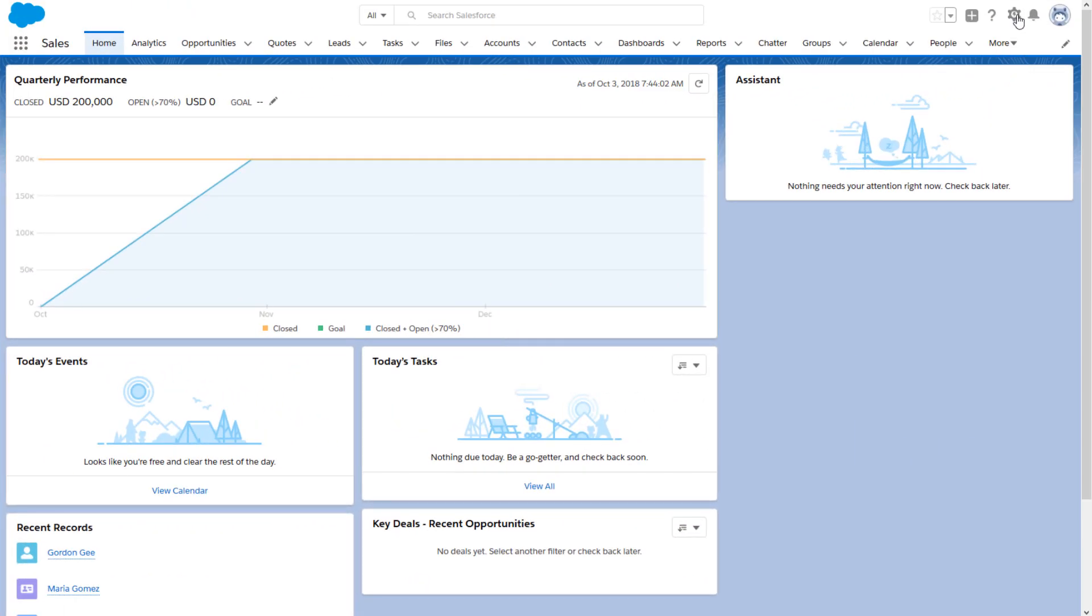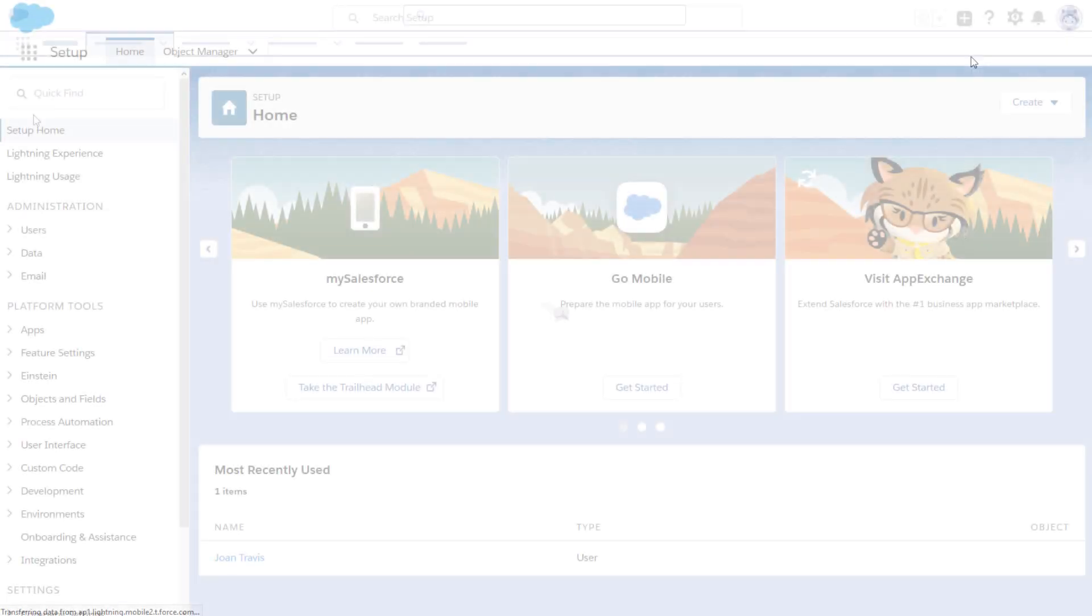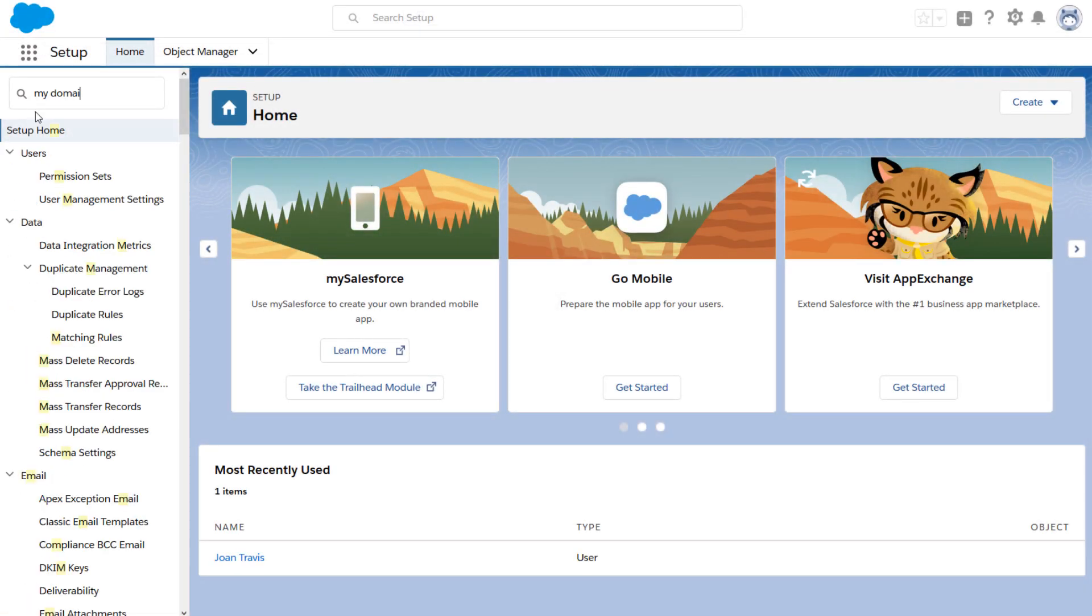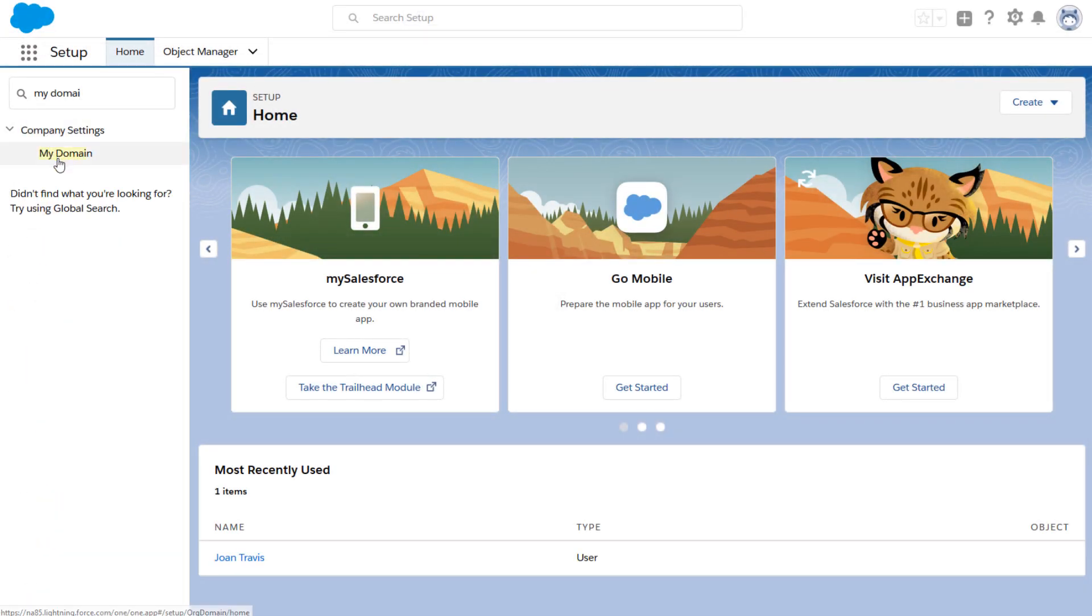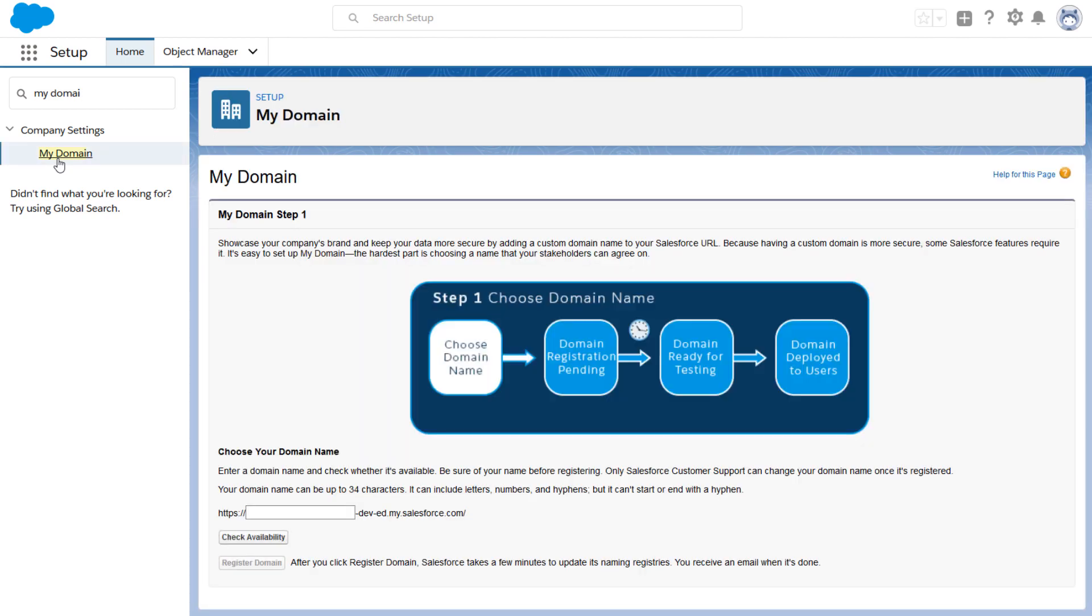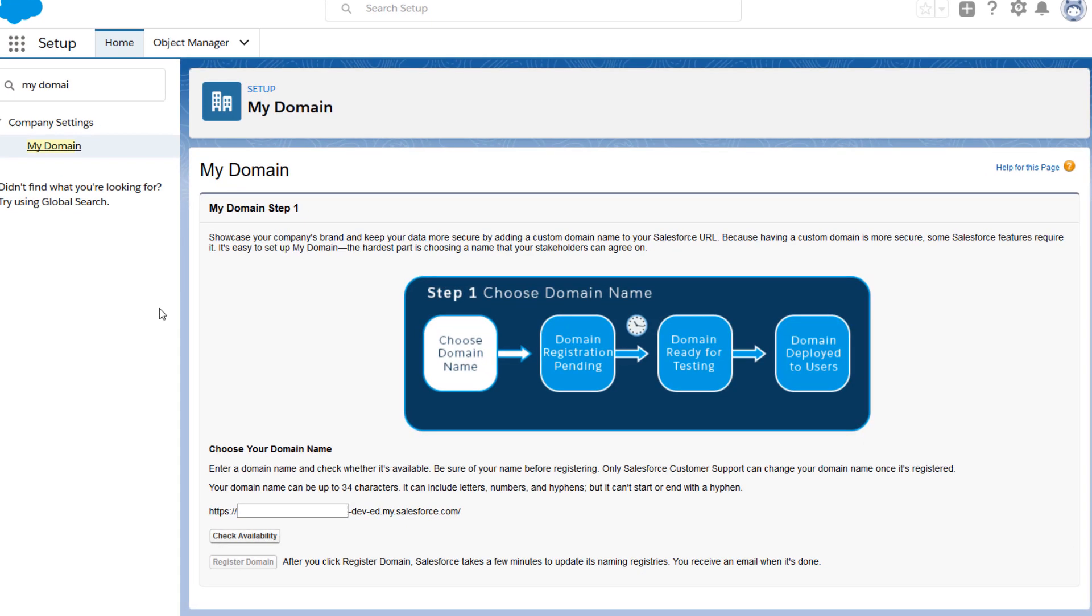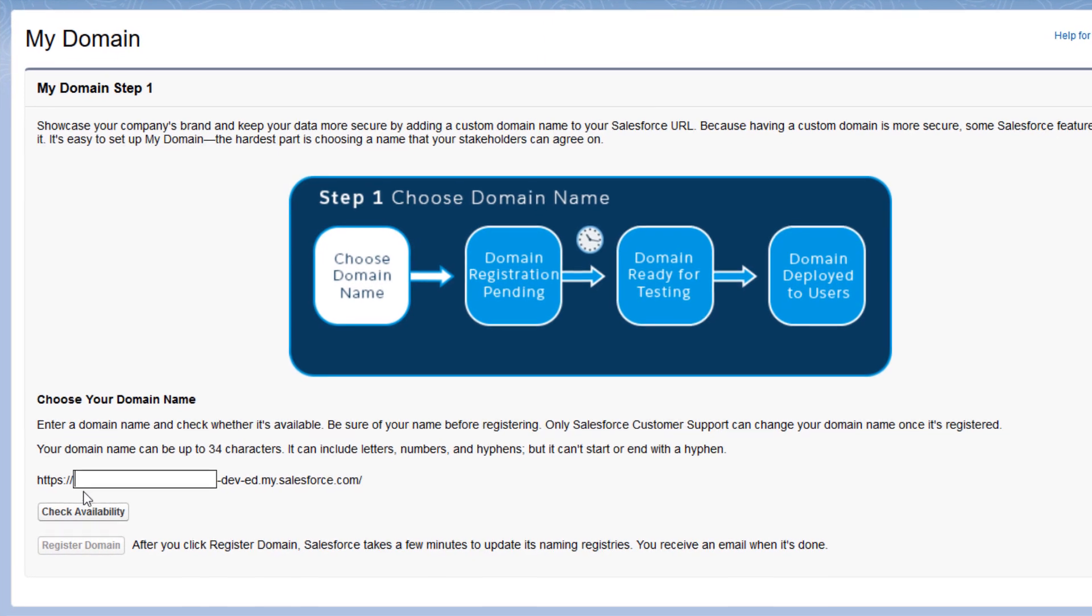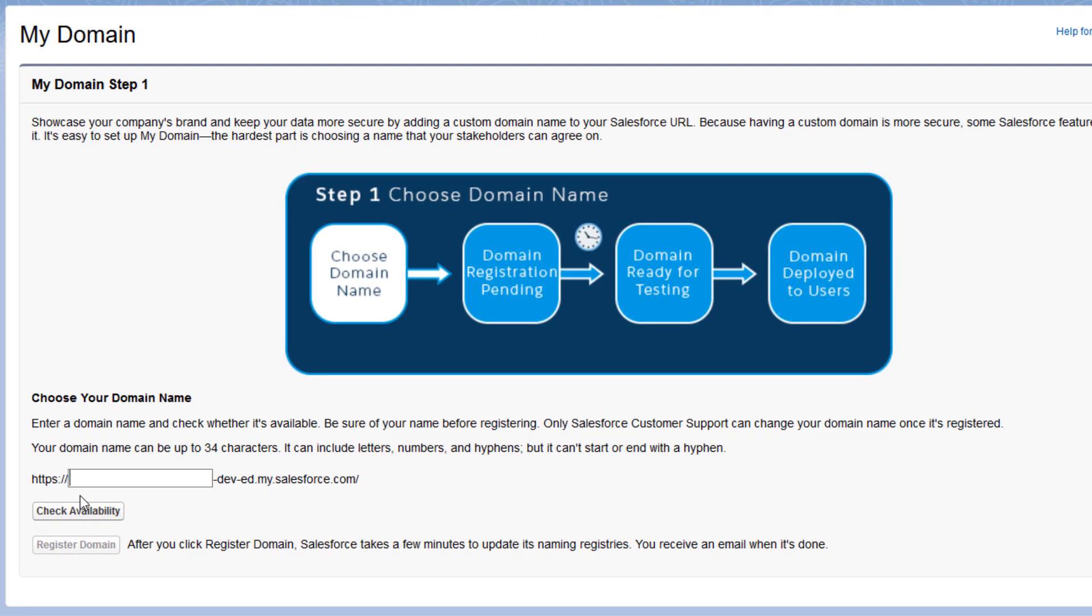Click the gear icon and choose Setup. Type My Domain in the Quick Find box. You'll see that the My Domain wizard opens to the first step, and you can create your subdomain in just four steps.